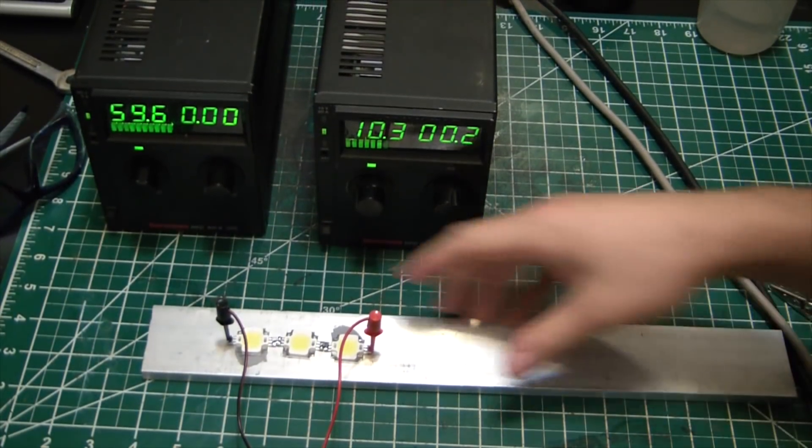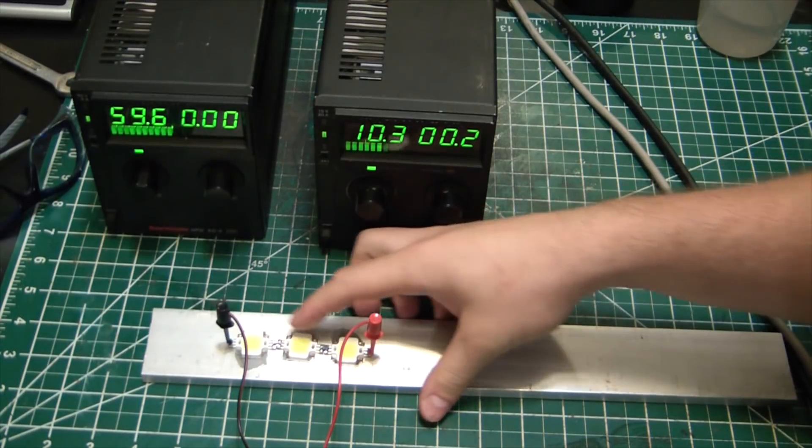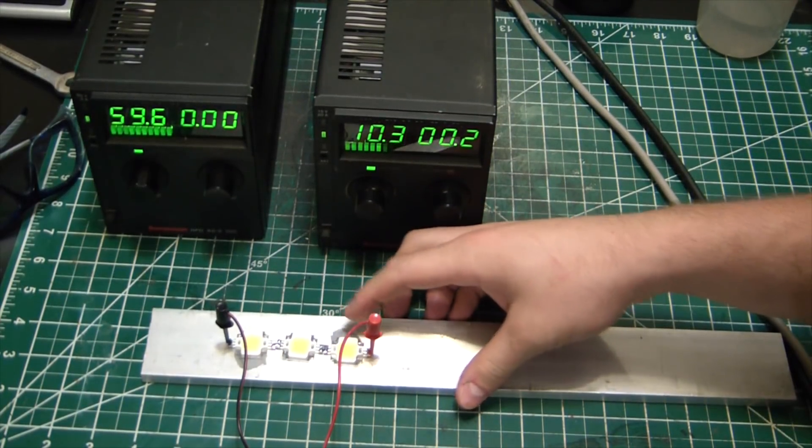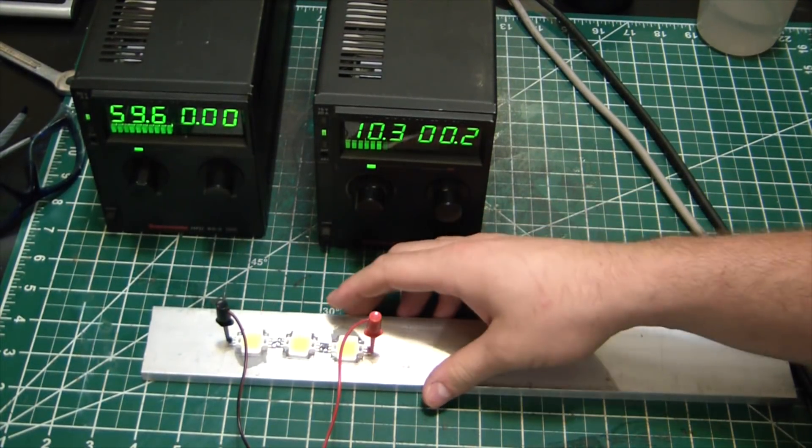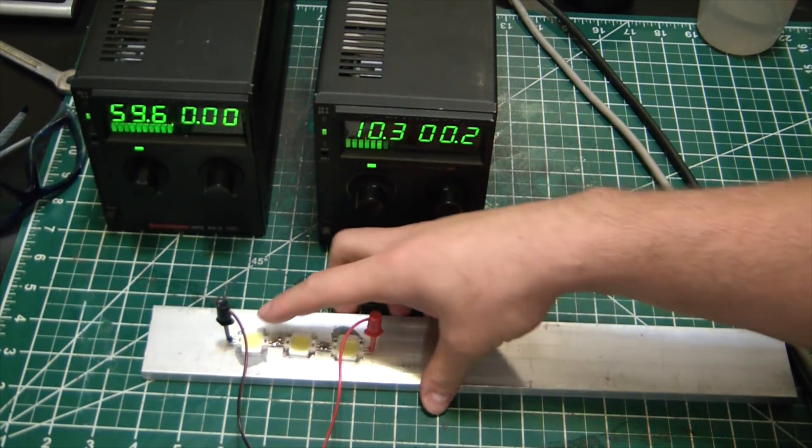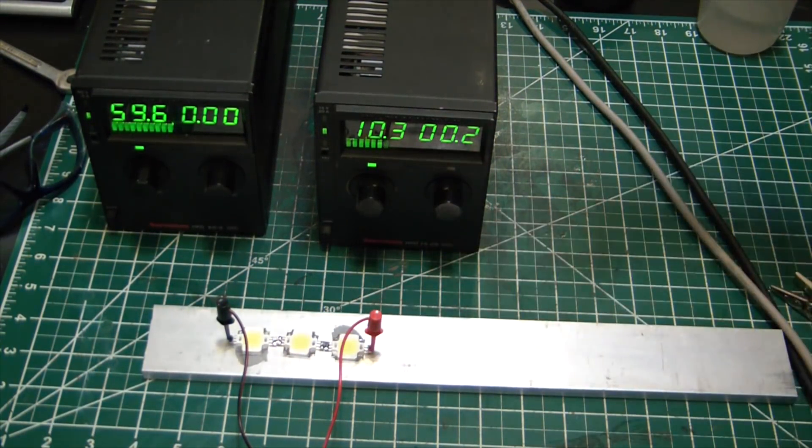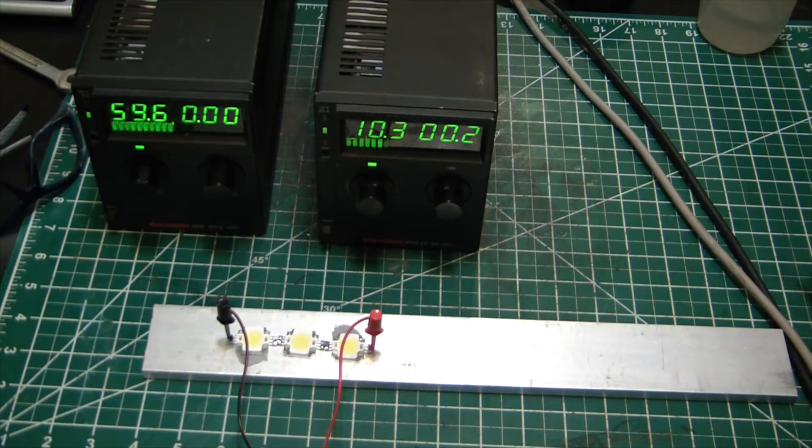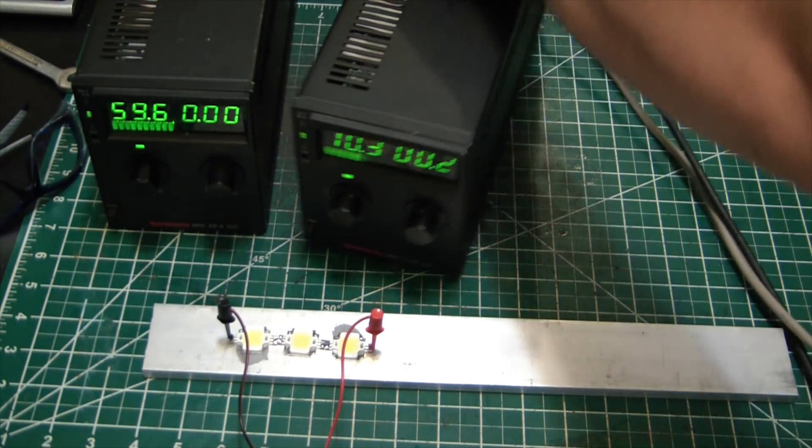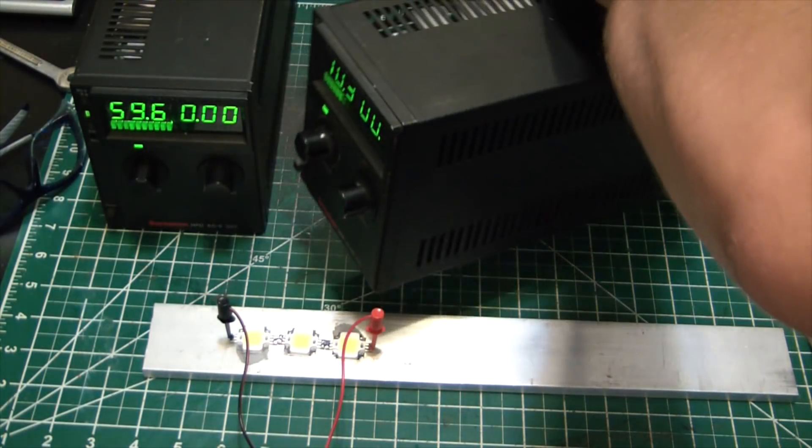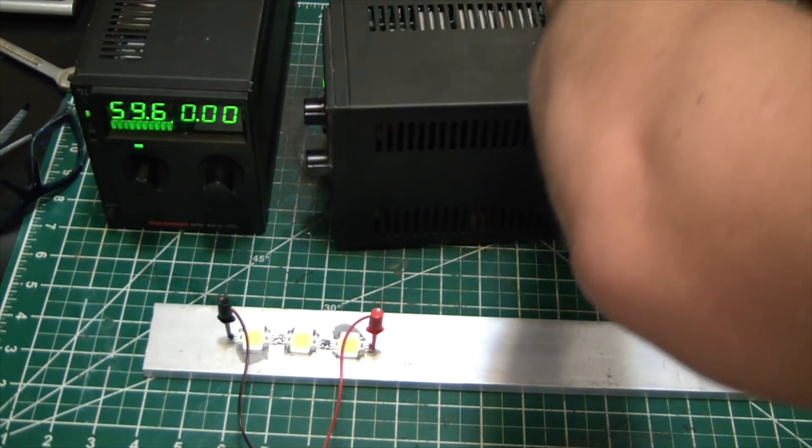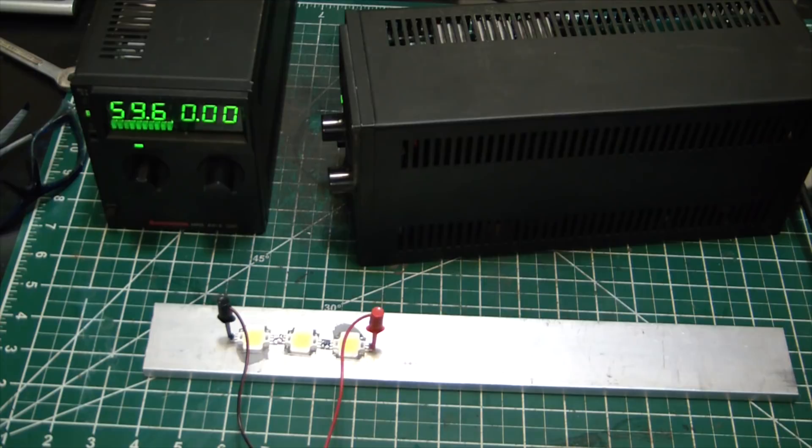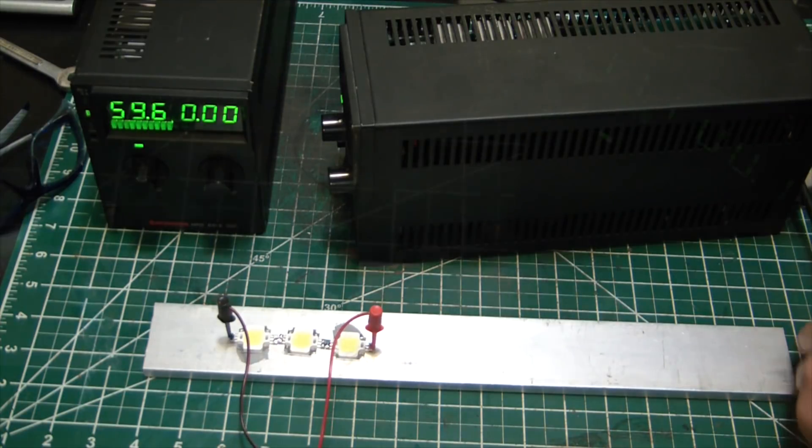So what I got here are three 10 watt LEDs. They're rated for 10 volts at 1 amp I do believe. And we'll flip this sucker around so I can hook up to her.